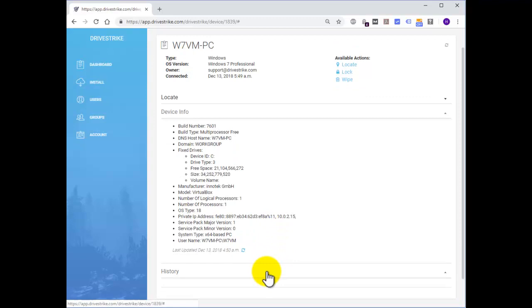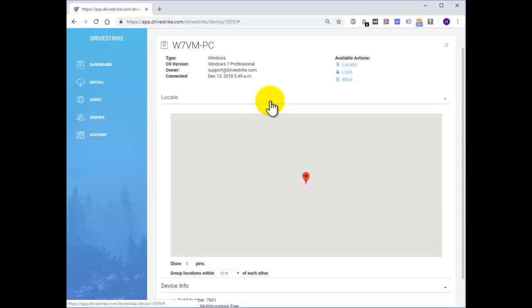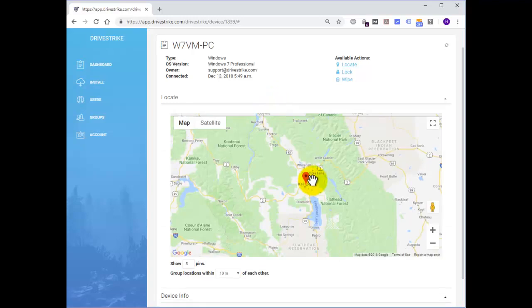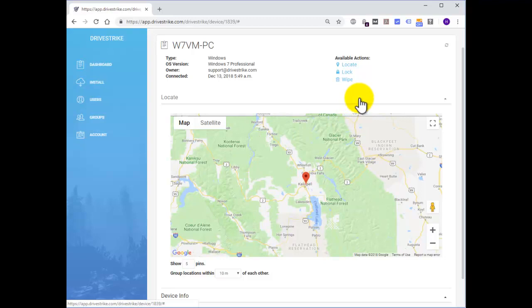You can see a history here for all the actions that you've taken against the machine. And if you've located the machine, you can display a map here that will show you all of the location points that have been recorded for that machine.